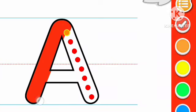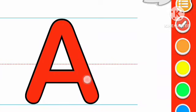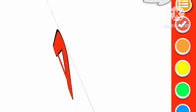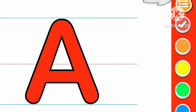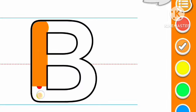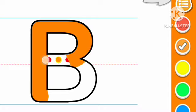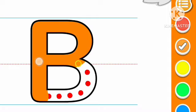A color A, A for apple. Orange color B, B for ball.